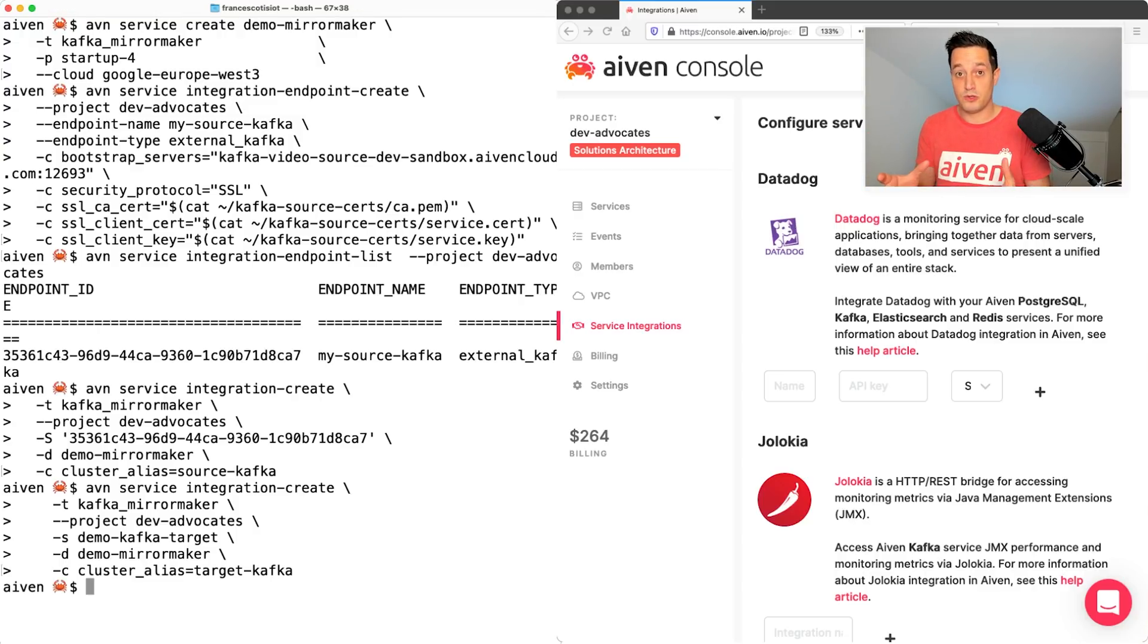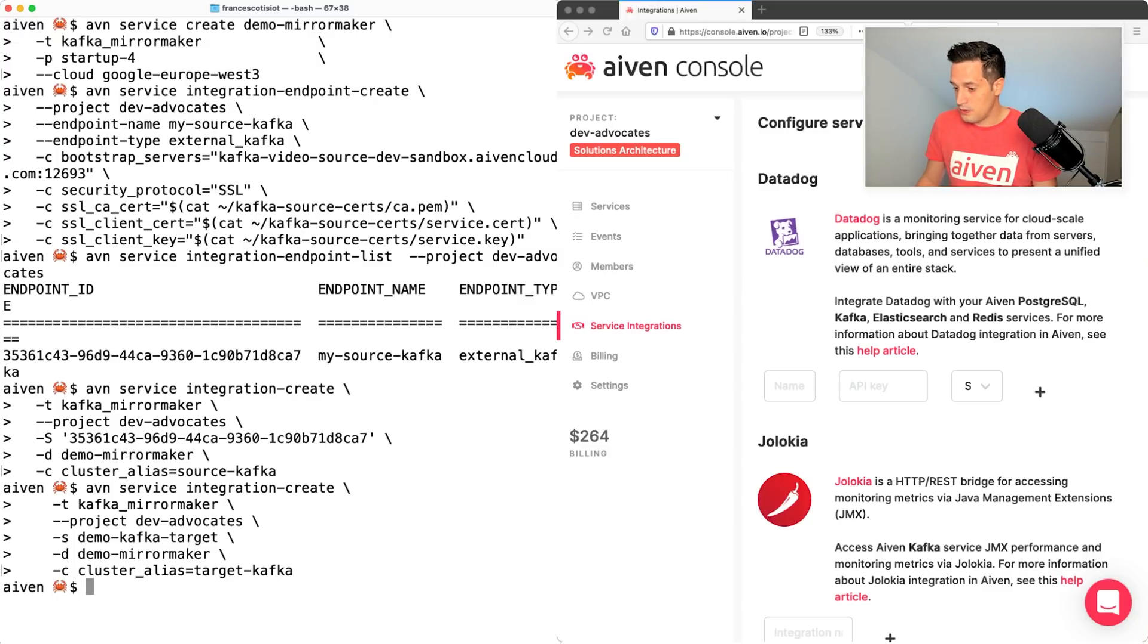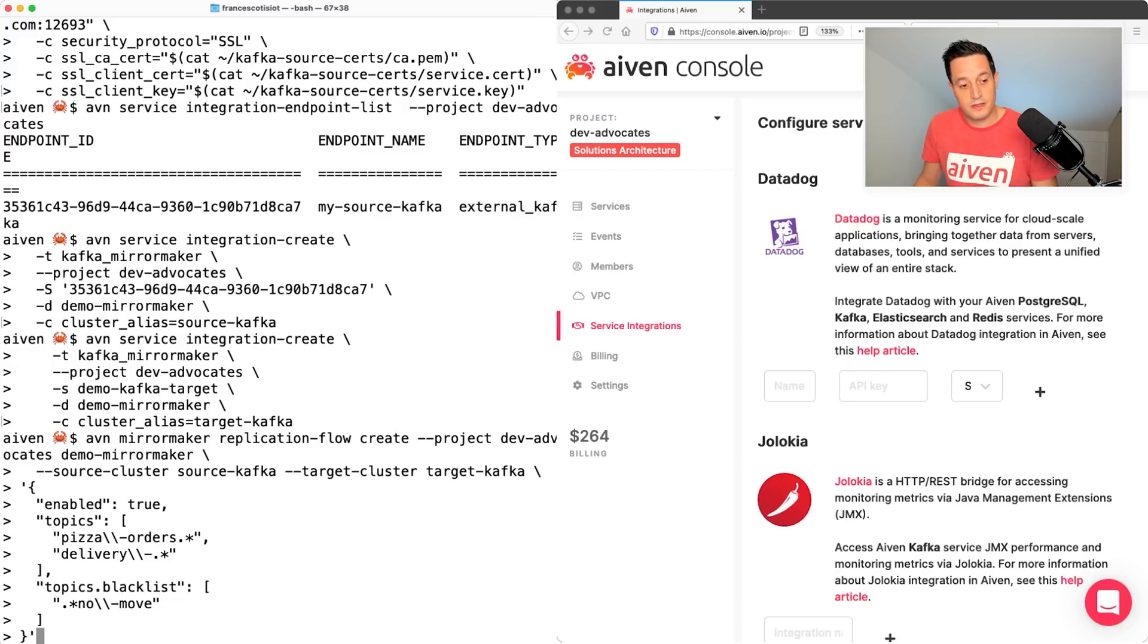It's time to create the replica flow. And again, I can use a very simple avn command line interface command that states avn mirror maker replication flow create.